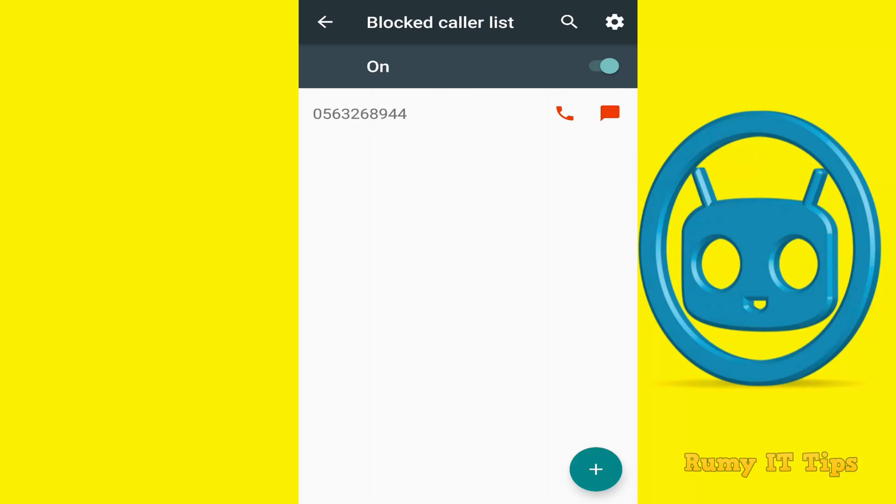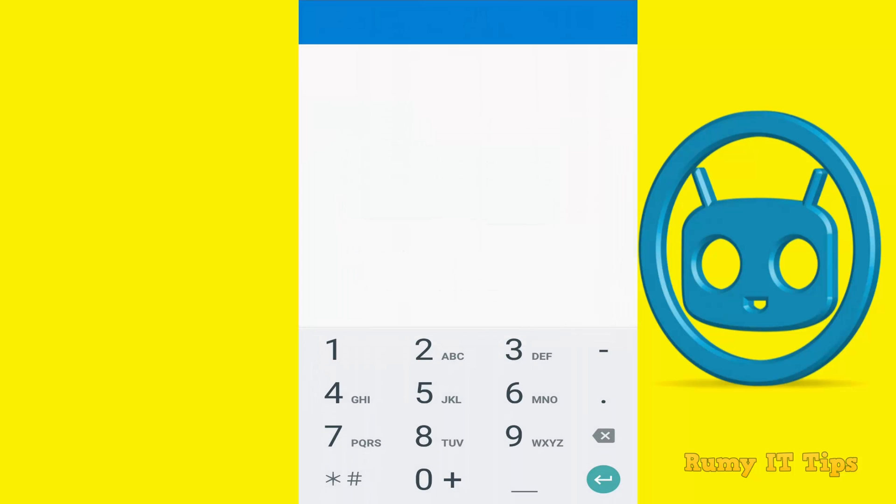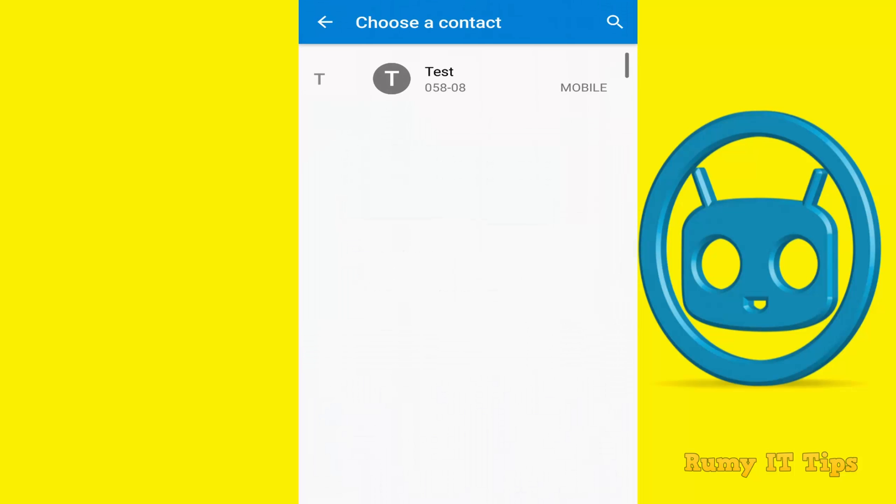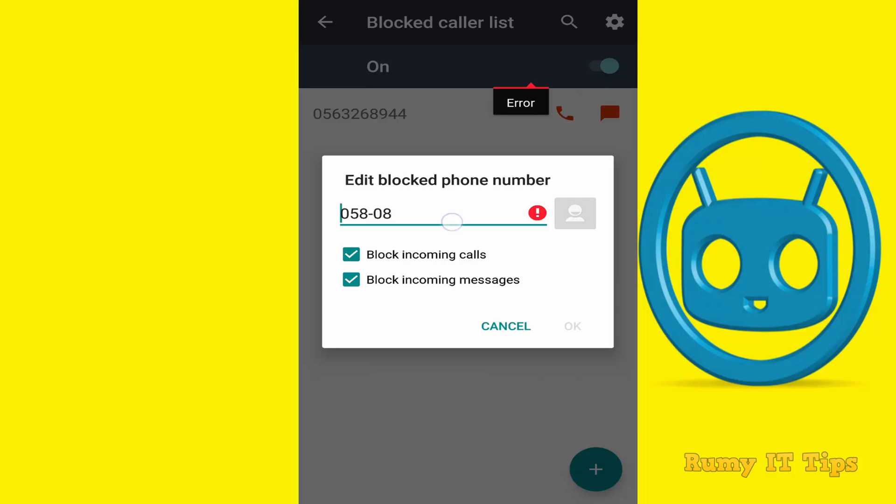If you want to use a contact, just tap on the contact icon and select your contact, whatever name is there. Just select the person's contact name and it will be blocked.